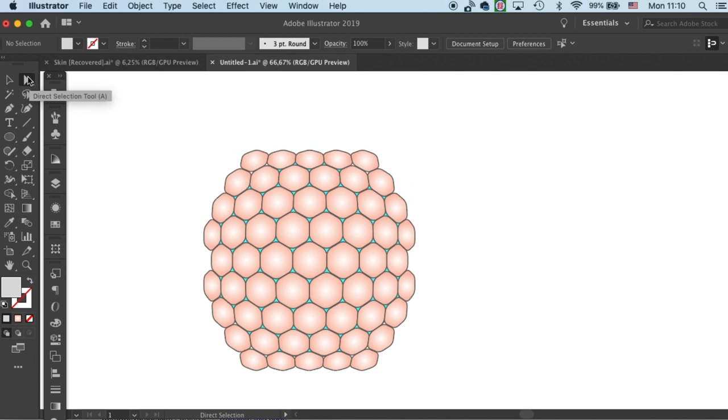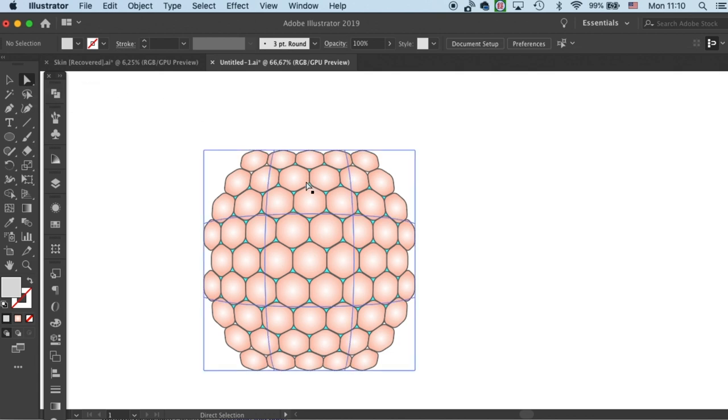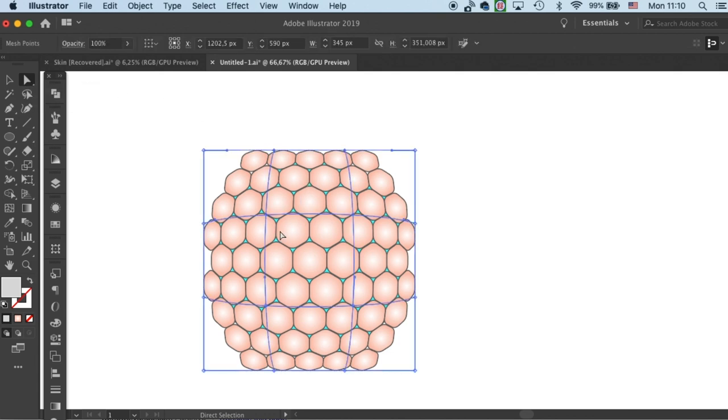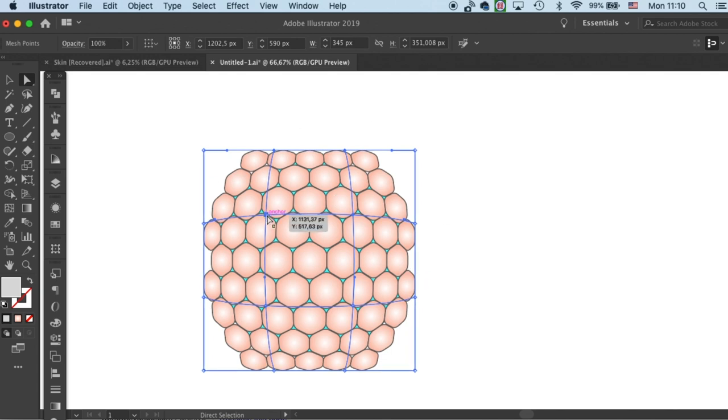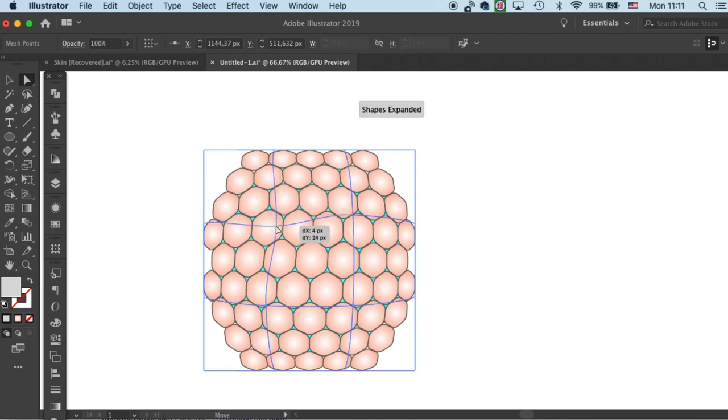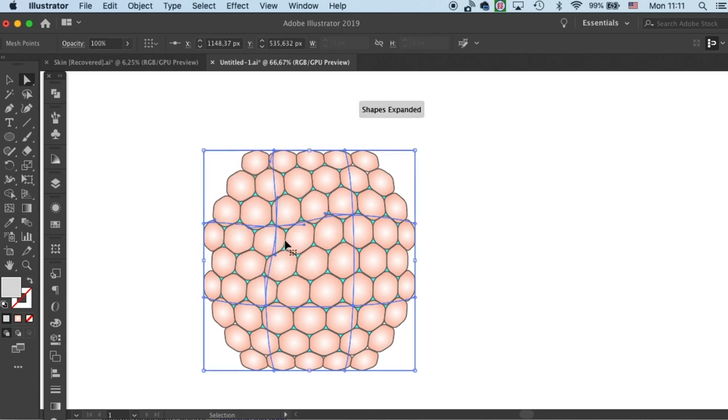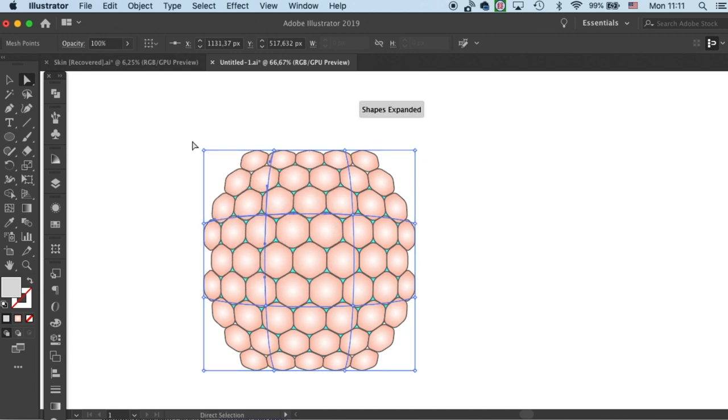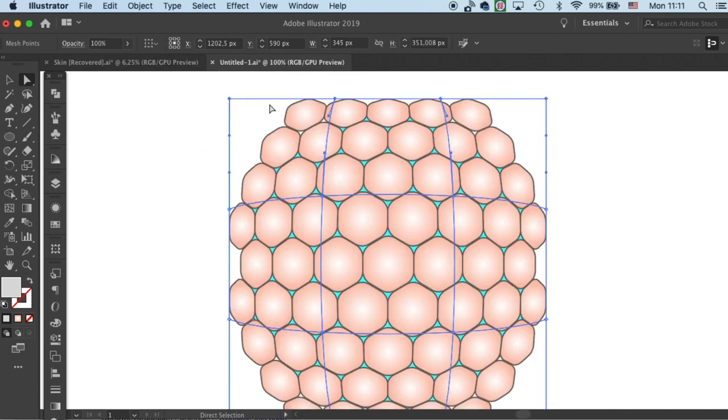If you use your direct selection tool to select the enveloped object, then you'll see there's a mesh. And within this mesh, you will see these anchor points with handles. You can actually move these anchor points to adjust the distortion within the envelope.